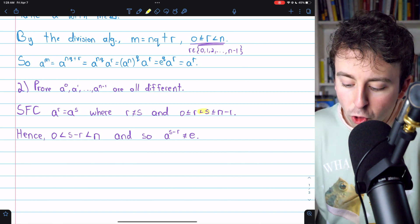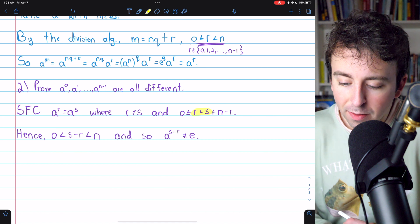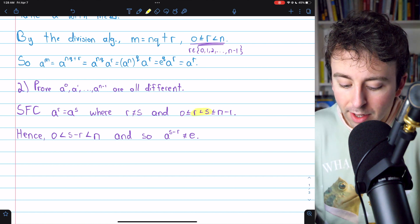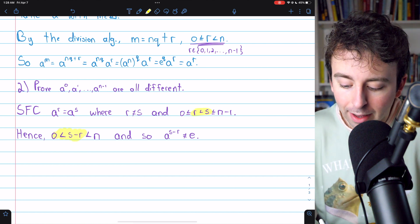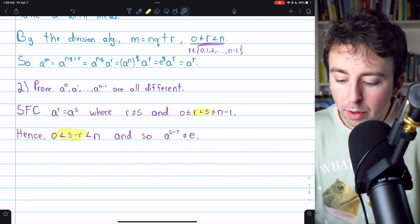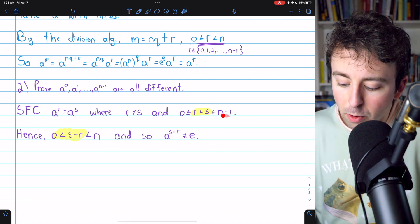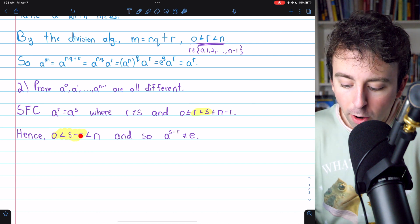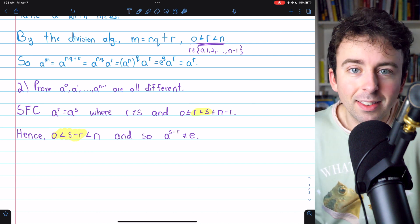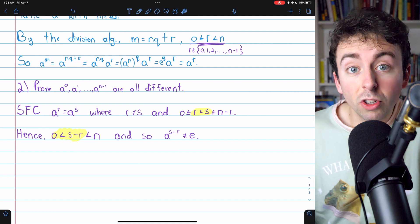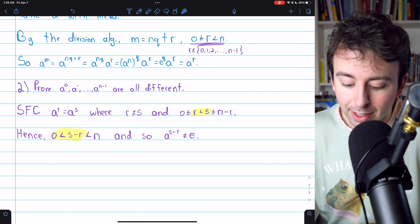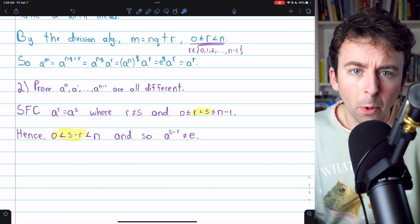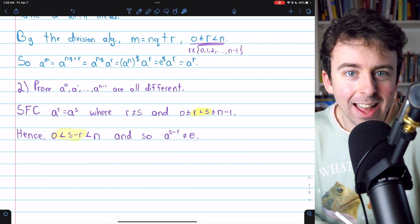Then we could subtract R from both sides of this inequality. If R is less than S, then 0 must be less than S minus R. But of course, if S is less than or equal to N minus 1, then once we subtract R from it, that would still be less than or equal to N minus 1, which also means, certainly, it's less than the bigger number N. And N is really more important here, so we'll write it like that.